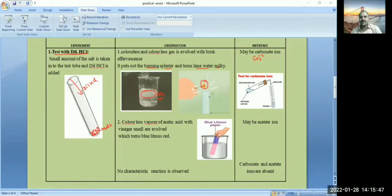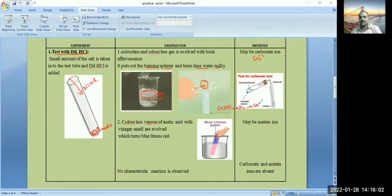The burning splint is put off if carbon dioxide gas is liberated. Lime water reacts with carbon dioxide to form calcium carbonate, which makes it milky. If the lime water turns milky and the burning splint is put off, that indicates liberation of carbon dioxide and the salt contains carbonate ion.